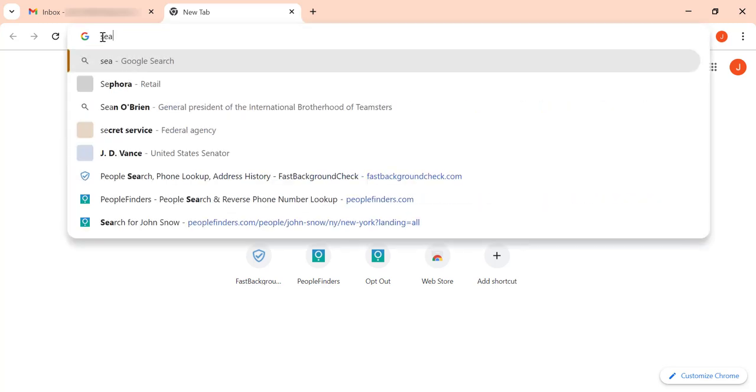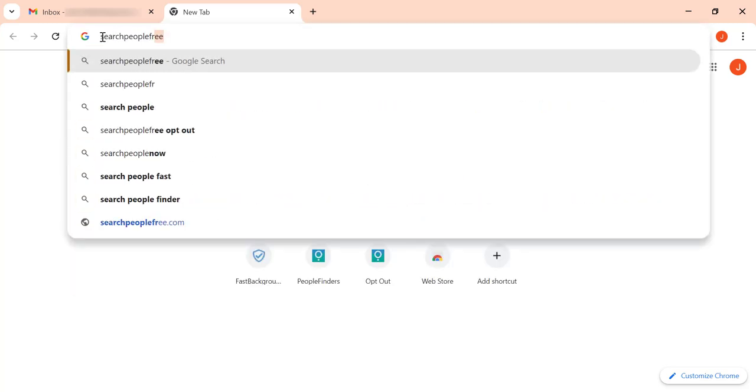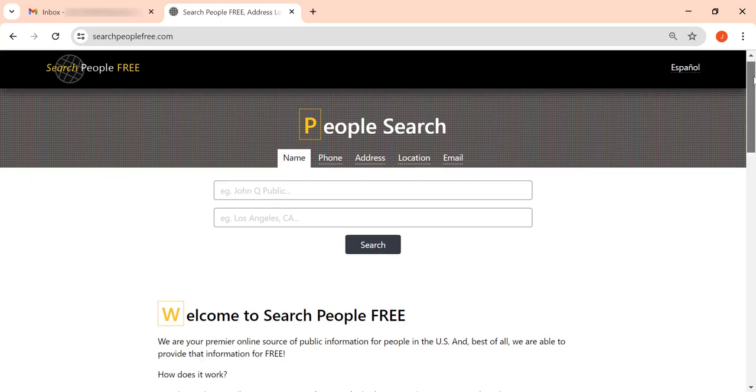Let's remove your personal information from Search People Free. First, go to the website.